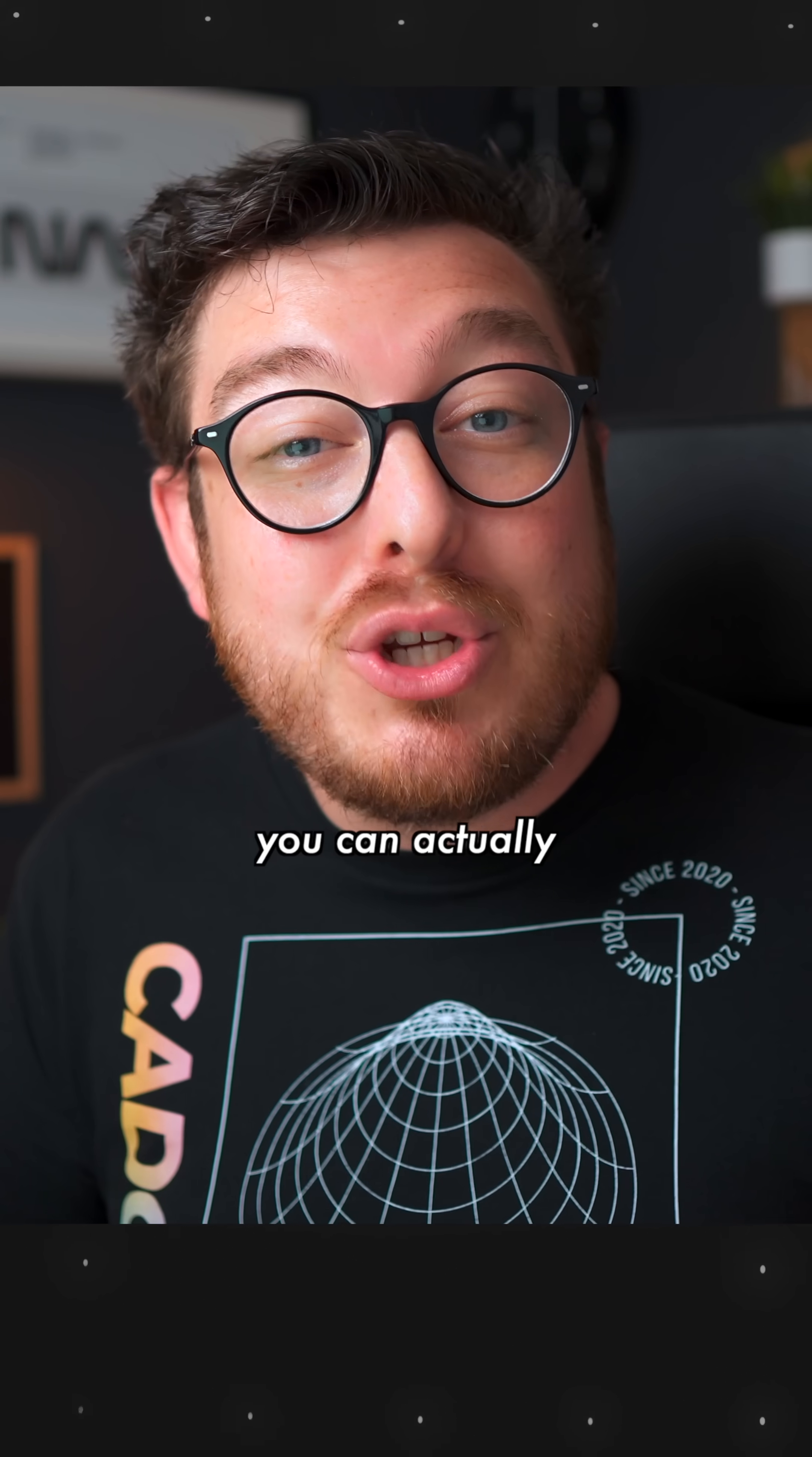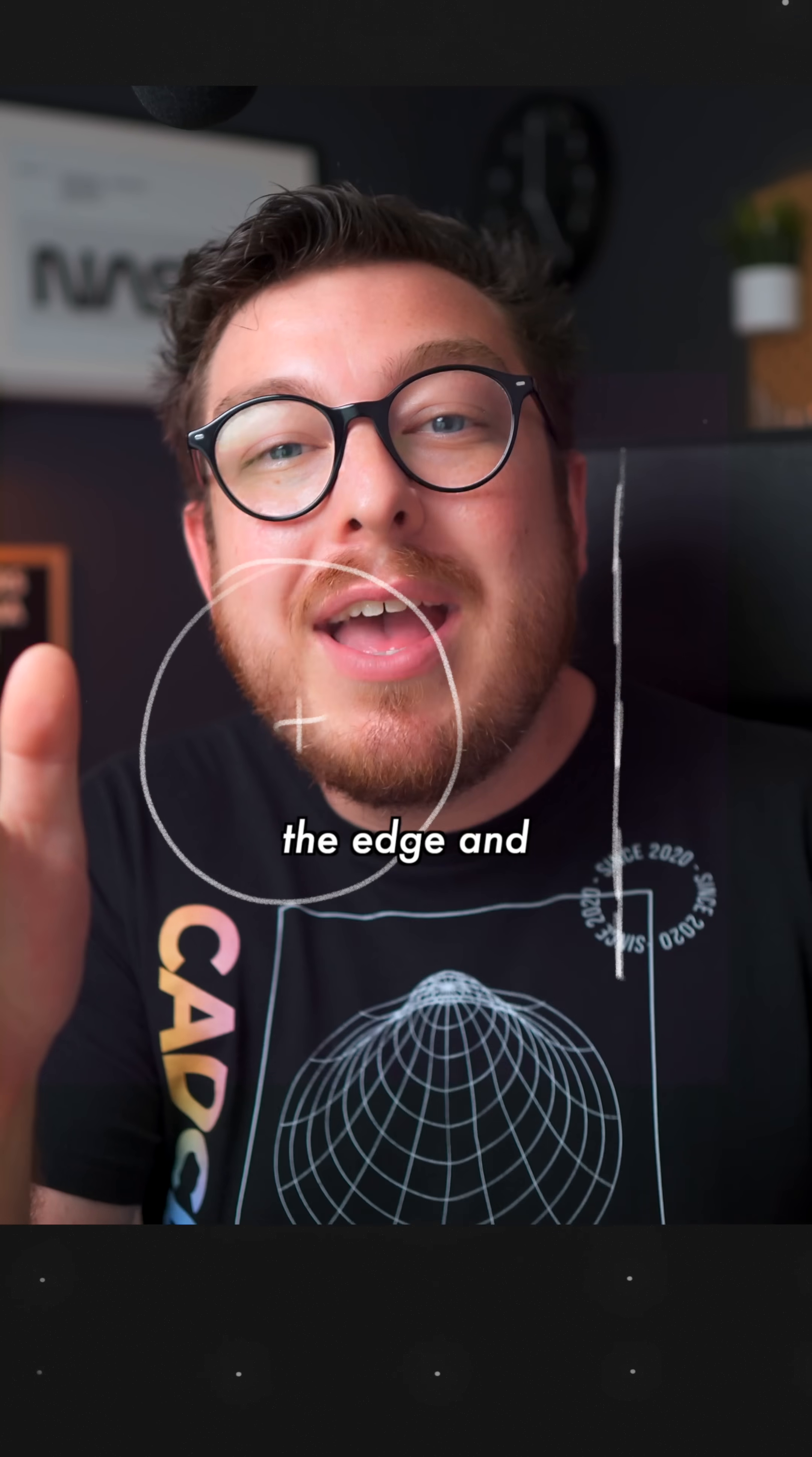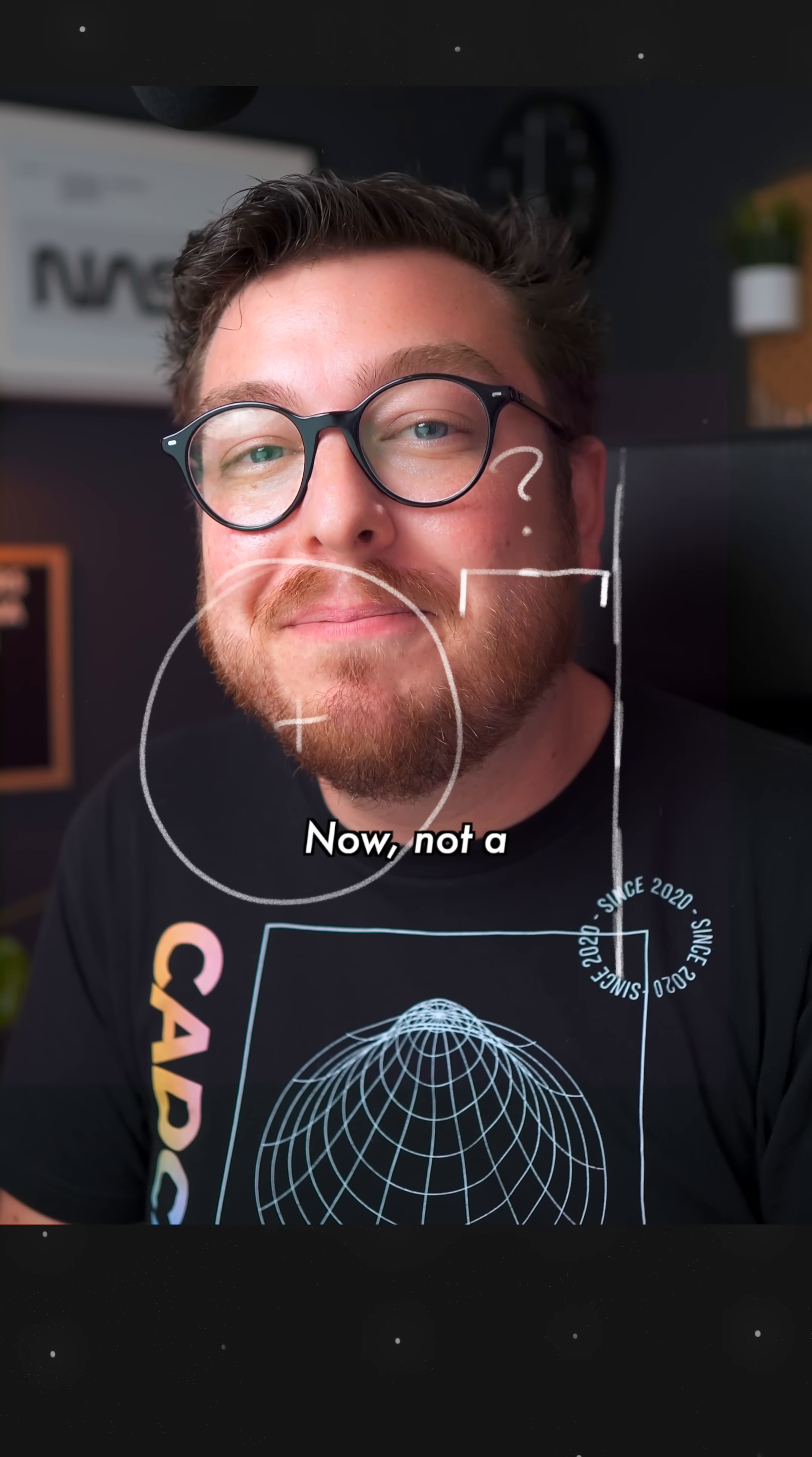But within Fusion, you can actually merge both of these steps together. So you only need to add the distance between the edge and the tangent dimension to the circle.